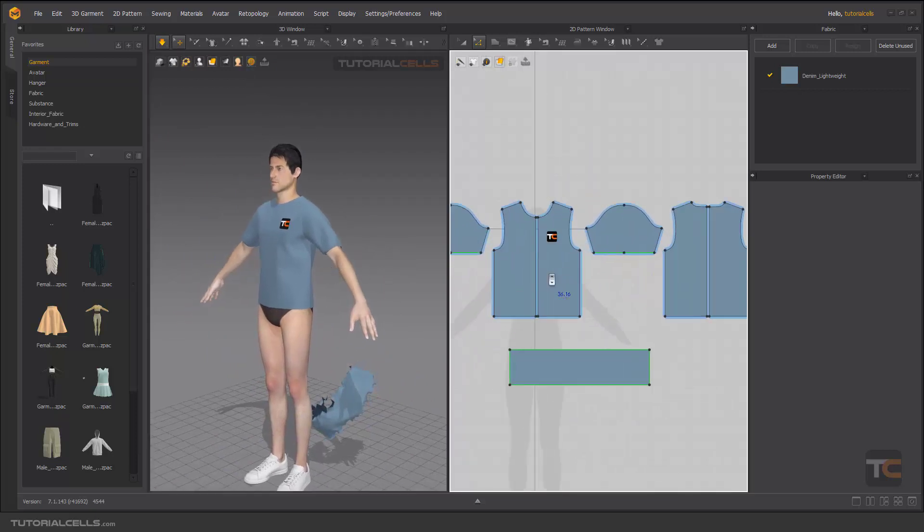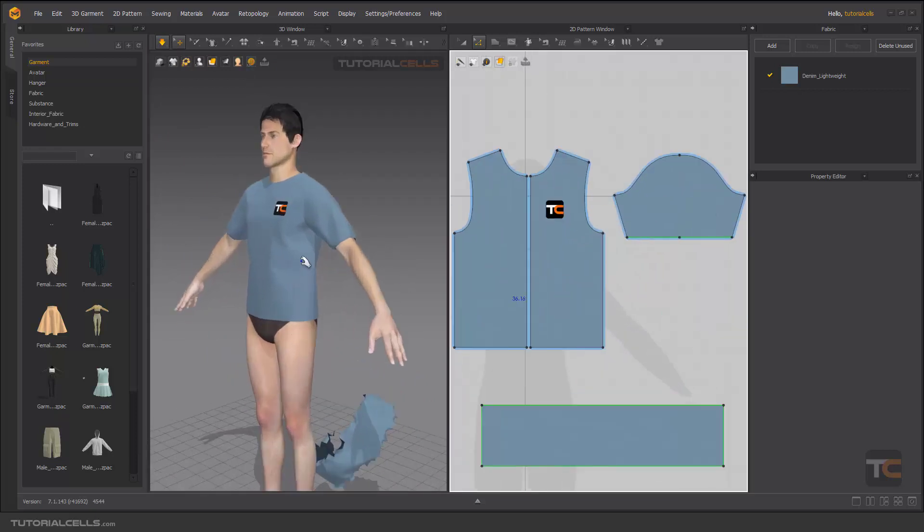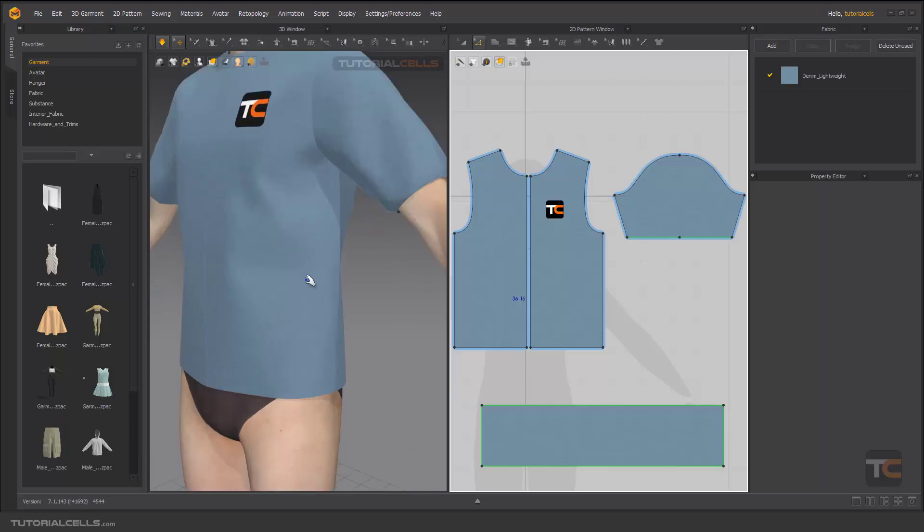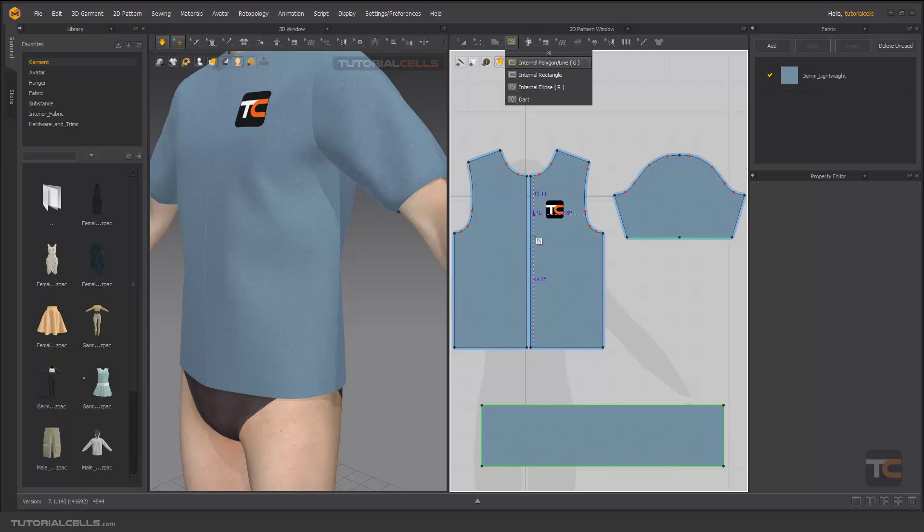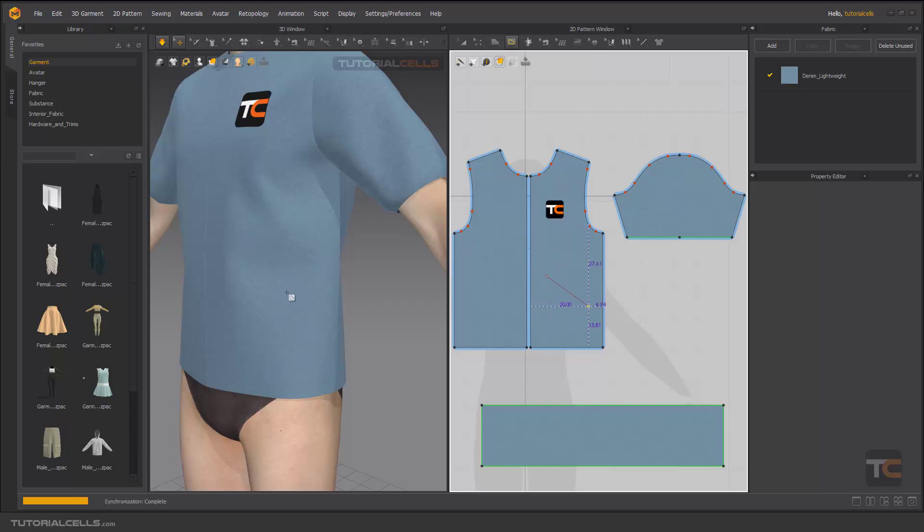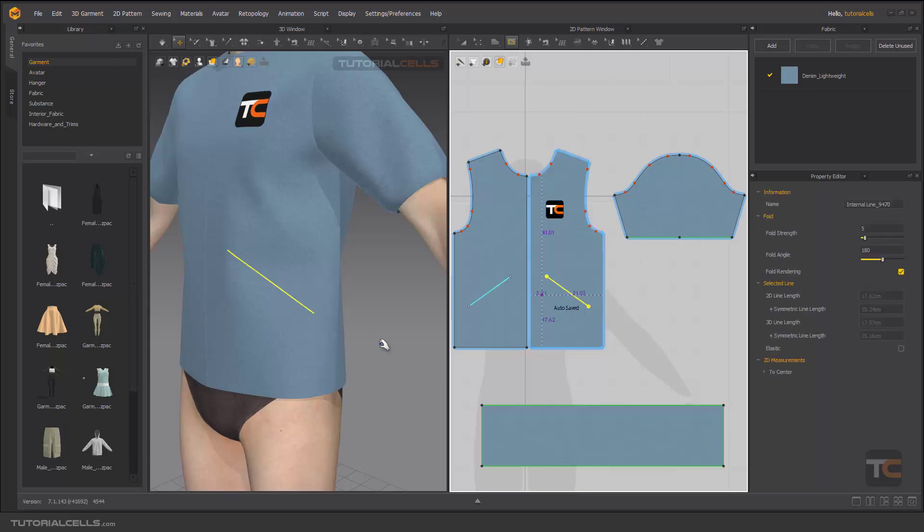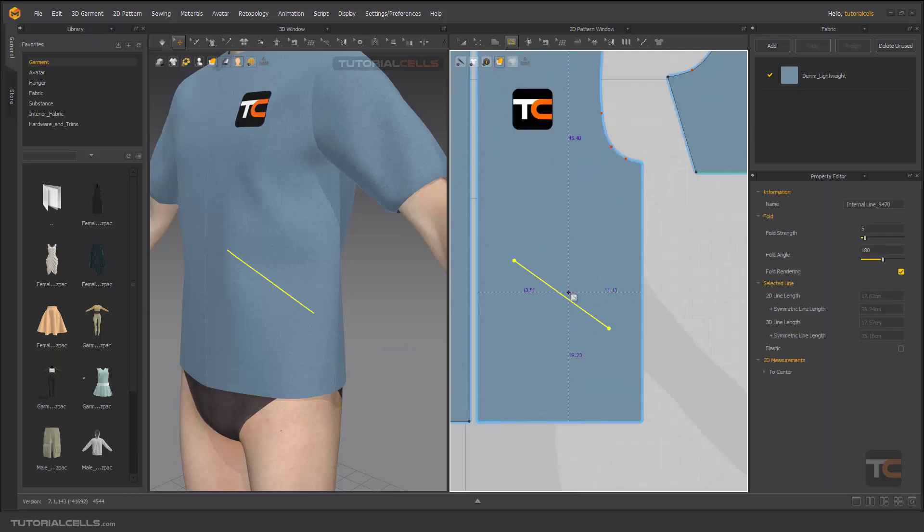Or you can create an elastic somewhere in the internal line. You can create an internal line, for example here with double-click, end it, and we have an internal line here. As you can see we have it.